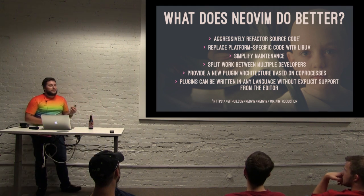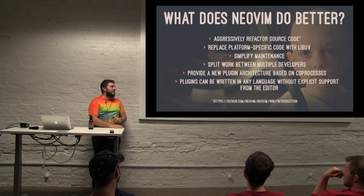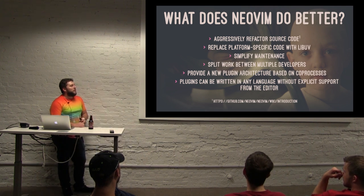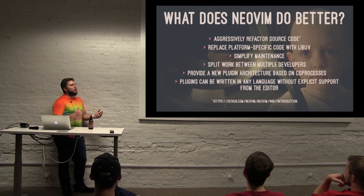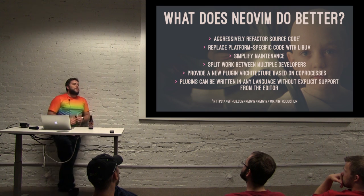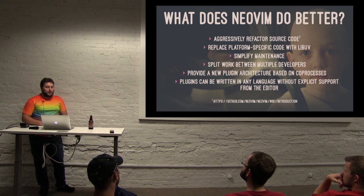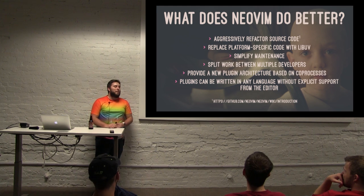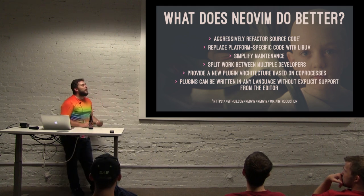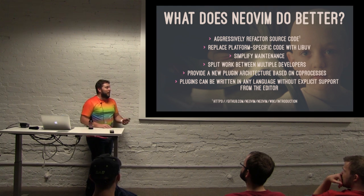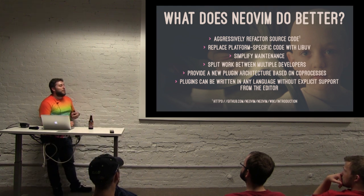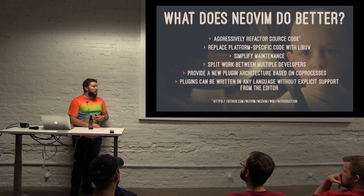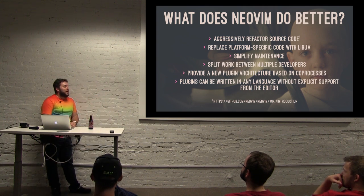So they really want to try and simplify the maintenance and split the work up between a number of developers so that it's easier to work with, it's easier to maintain, and it's easier to accept patches because multiple people will be responsible for those patches. And then with that, it wants to provide a new plugin architecture based on coprocesses. So they can run outside of Vim and then report back. They can be written in any language that you would like. And it doesn't necessarily have to be a language that the editor supports. So it doesn't have to be something like Ruby or Python or whatever. It can be anything.